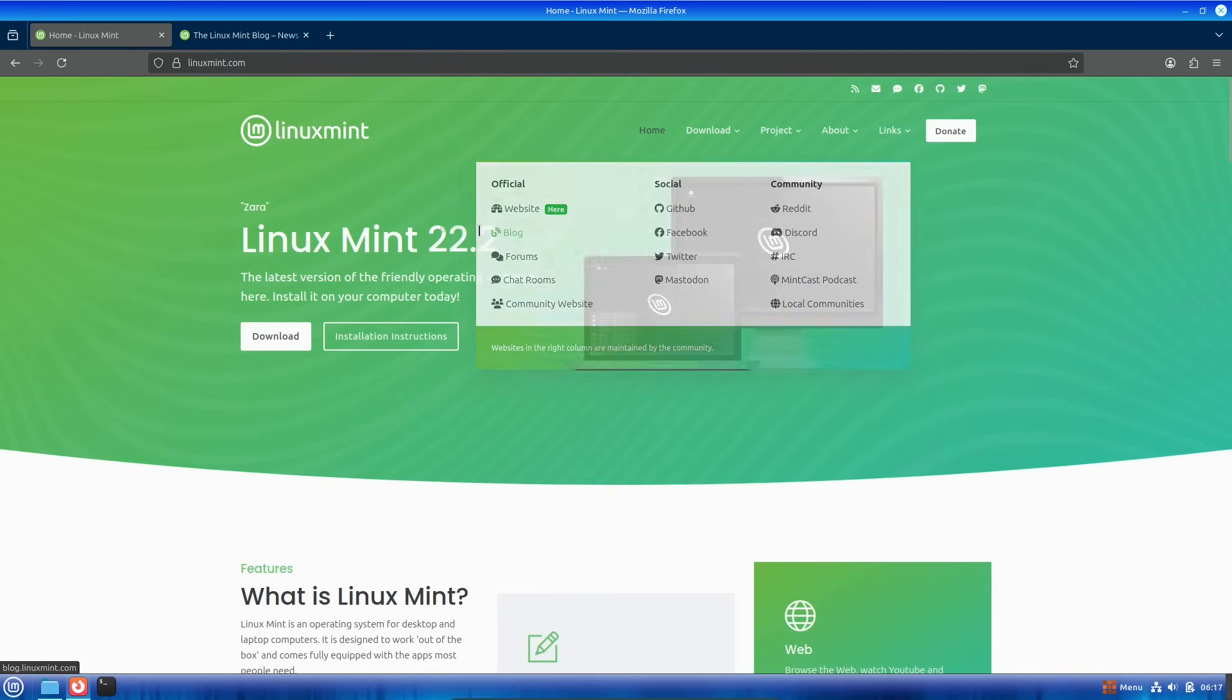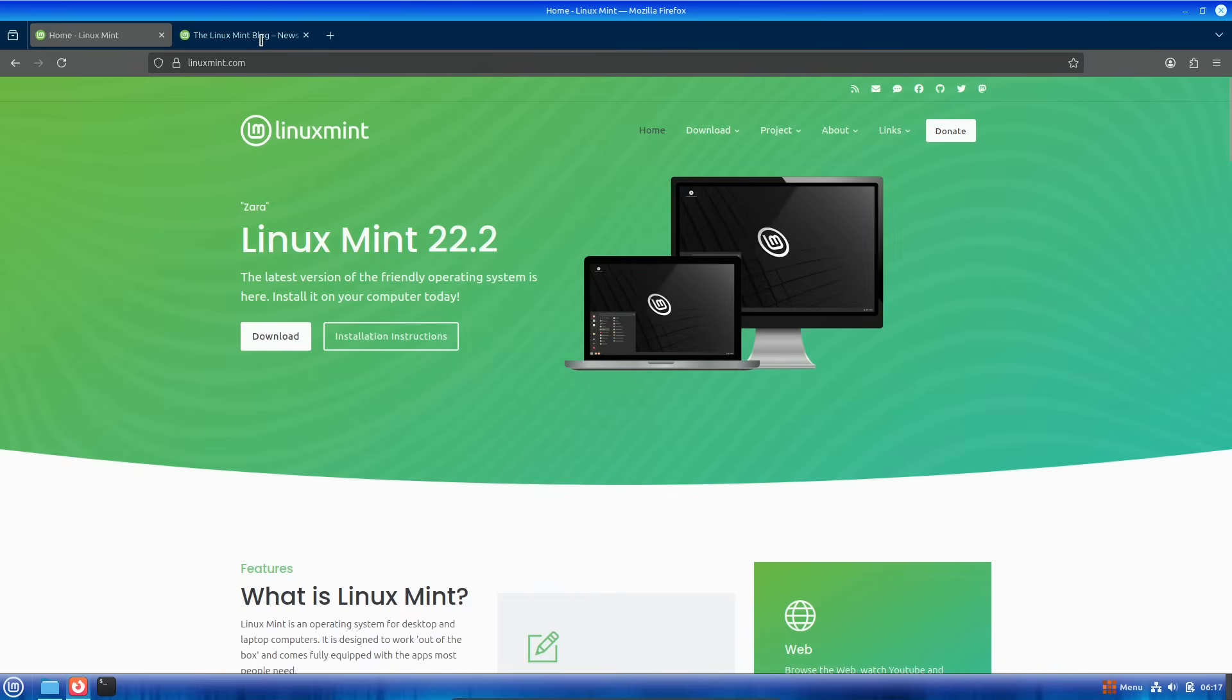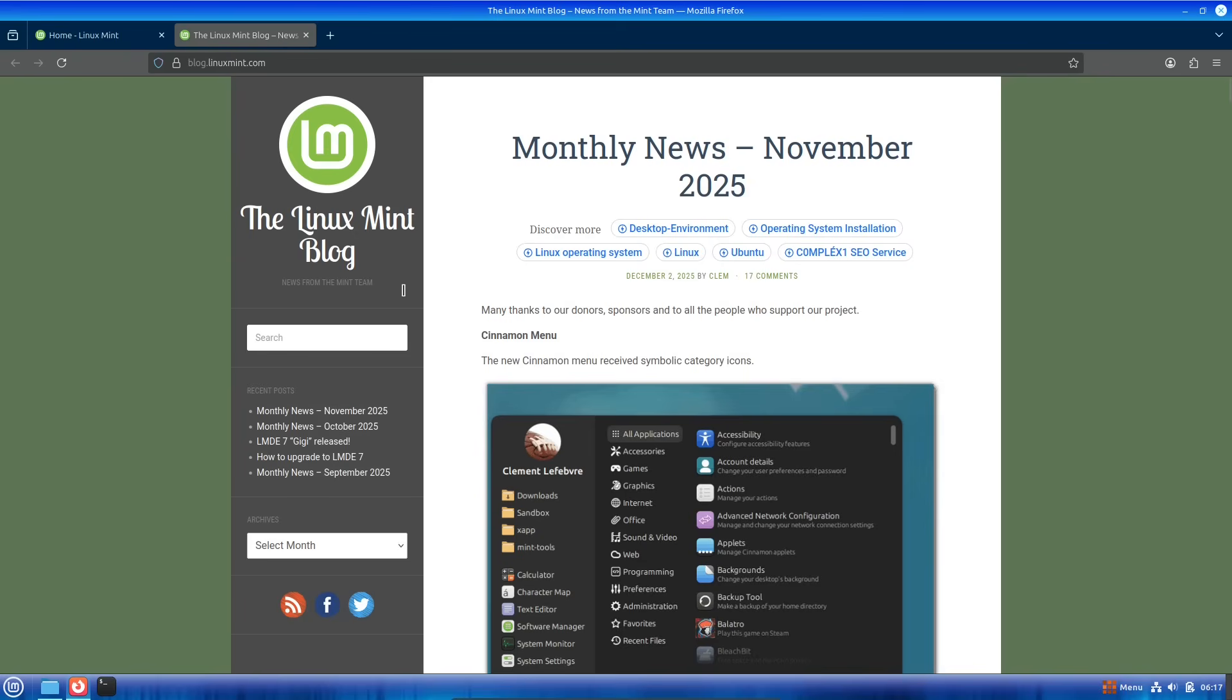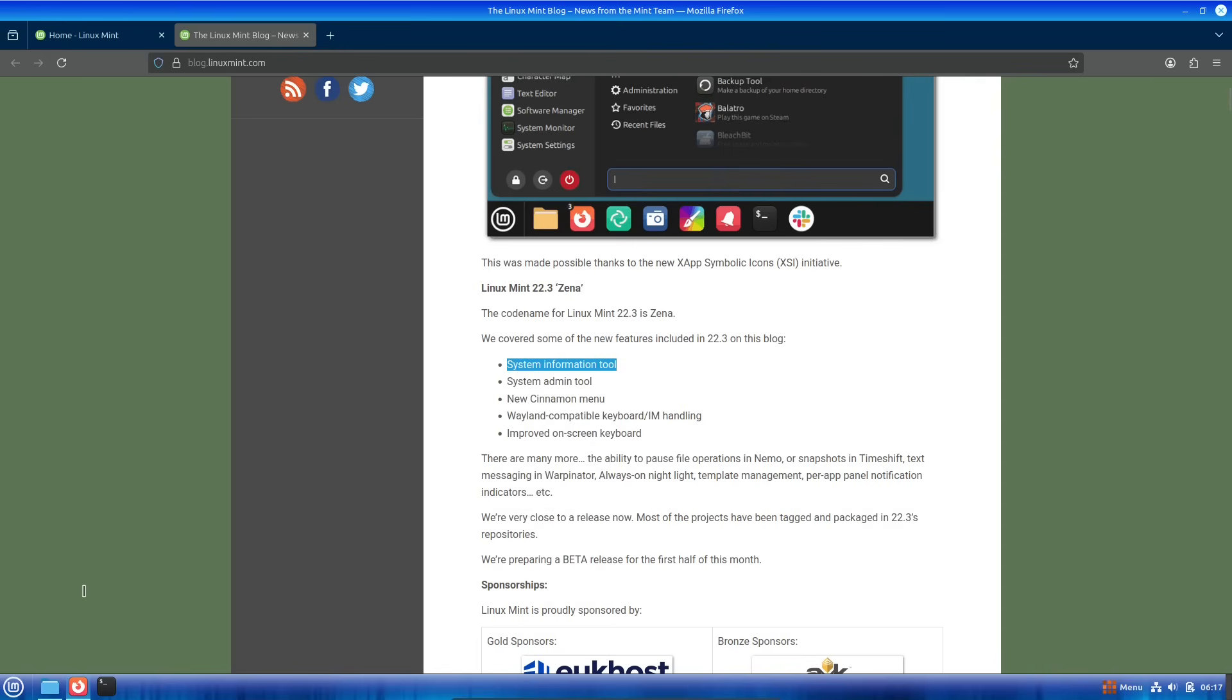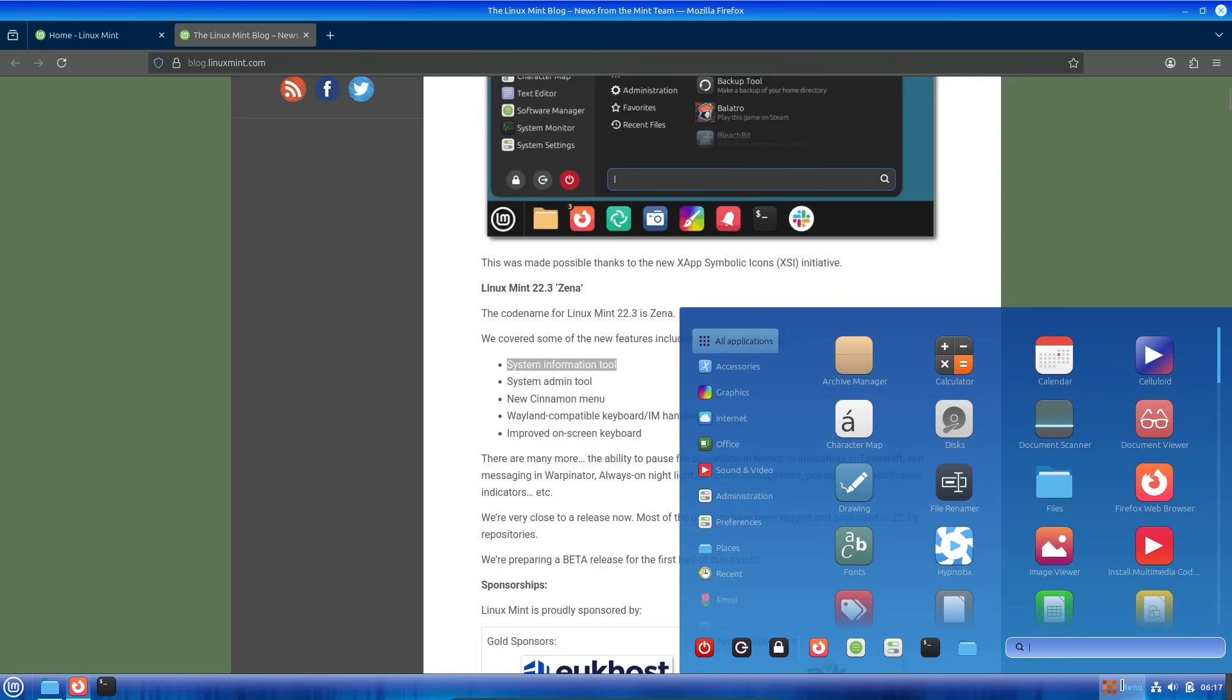File management is getting smarter too. In Nemo, the default file manager, you'll be able to pause ongoing file operations like copying large folders, which is super handy if you need to free up resources mid-task.